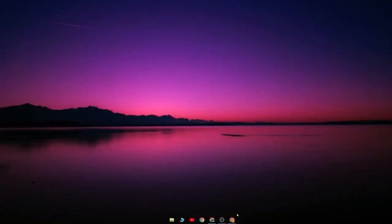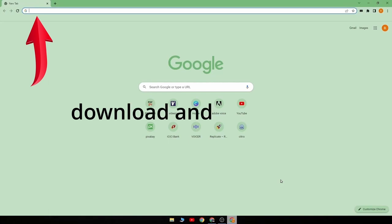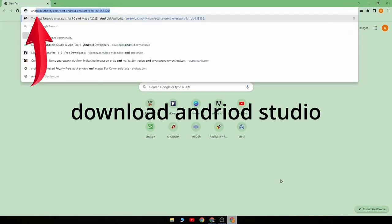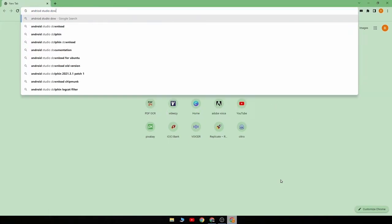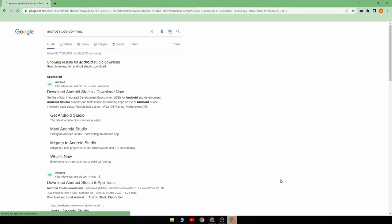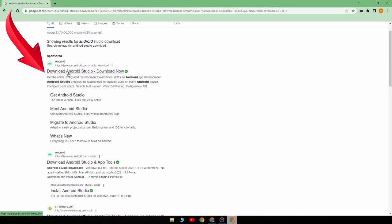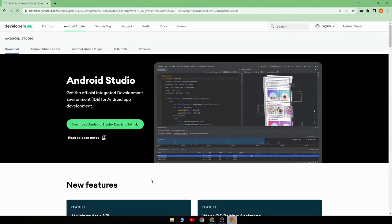For this, open your browser and in the search box, type download Android Studio. Then click on this website, which will open a web page like this.